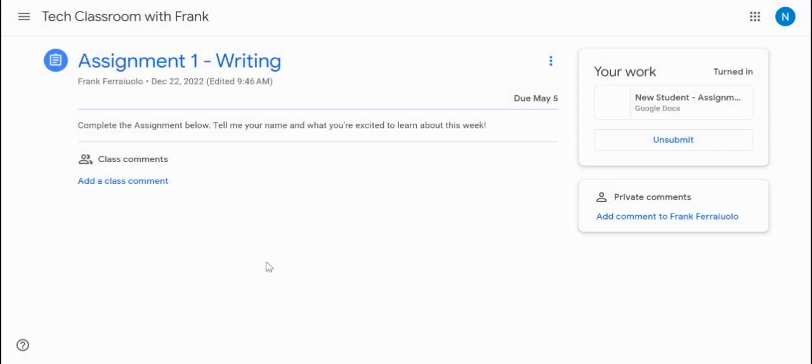There we go. Perfect. So now we can see as a student that this assignment is done and we can move on. So what does this look like now on the teacher side?